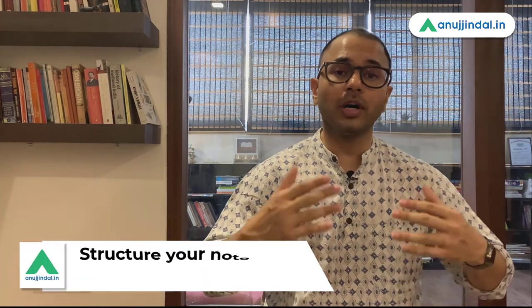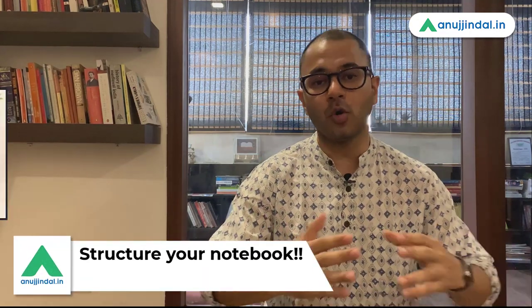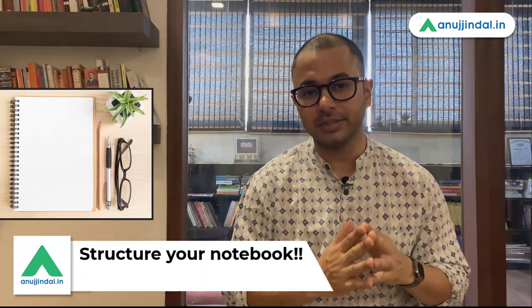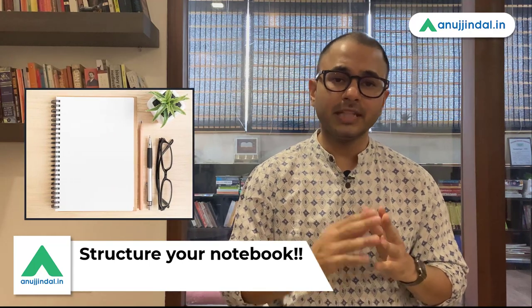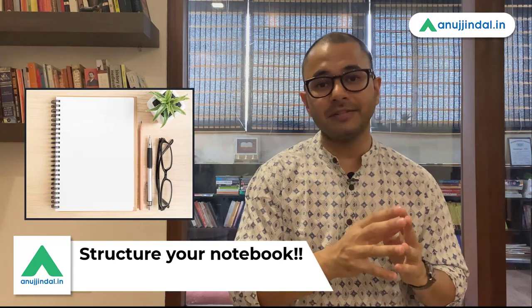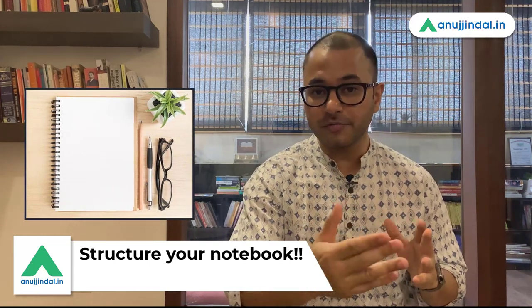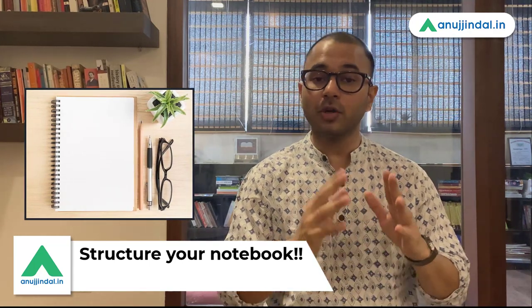Now before starting with a live demo, let me tell you that before starting with your note making exercise, it's very important that you create a very well-defined and rough structure as to how are you going to go forward with the activity of note making. In the process of live demo that I'm going to give you now, I will also tell you how to create a good rough structure for your note making exercise. Let's start.